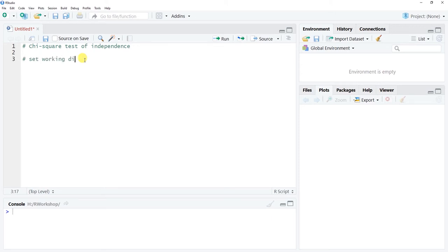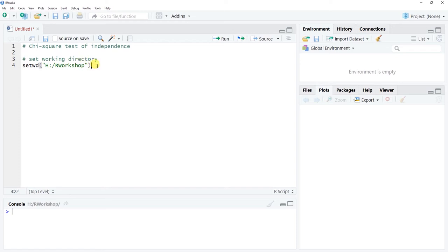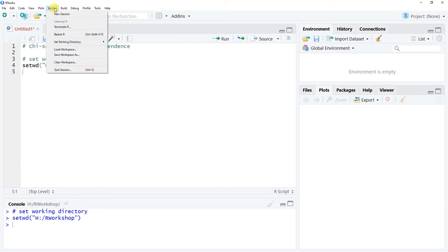The first thing we want to do is set our working directory — this is the folder in which our data are saved. I'll use the setwd() function to set my working directory to my H drive, R workshop folder. If I run that line of script, the working directory is confirmed set in the console.